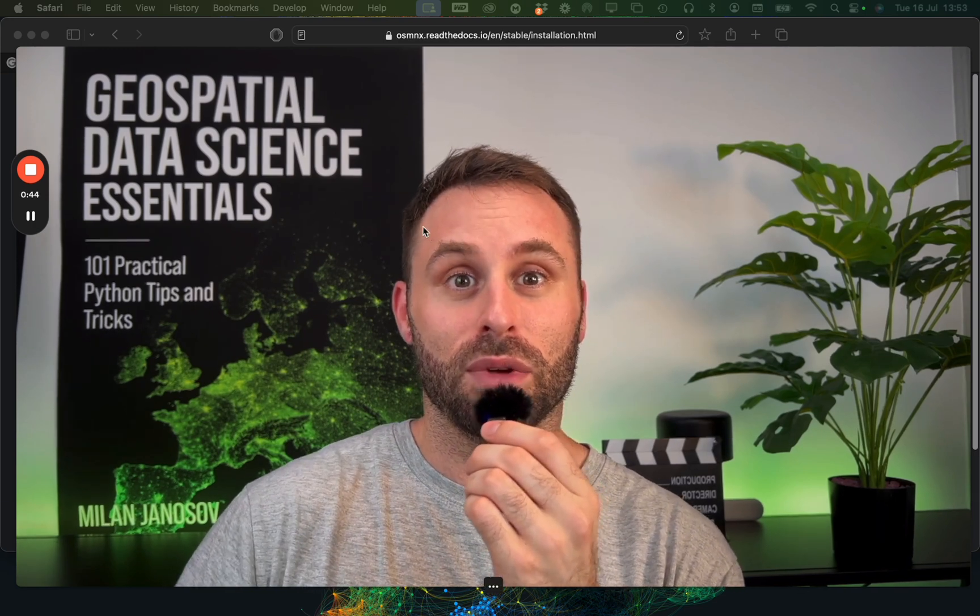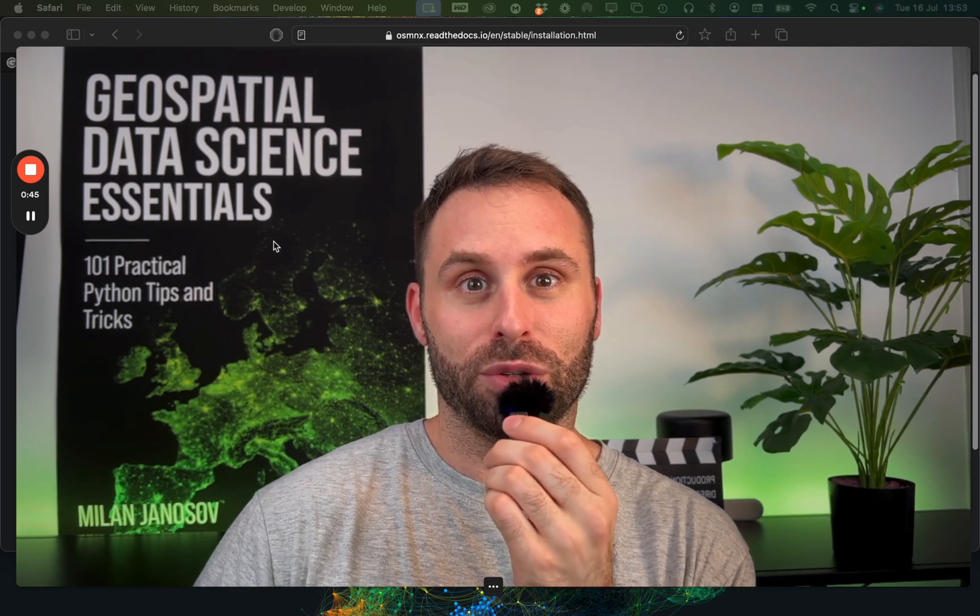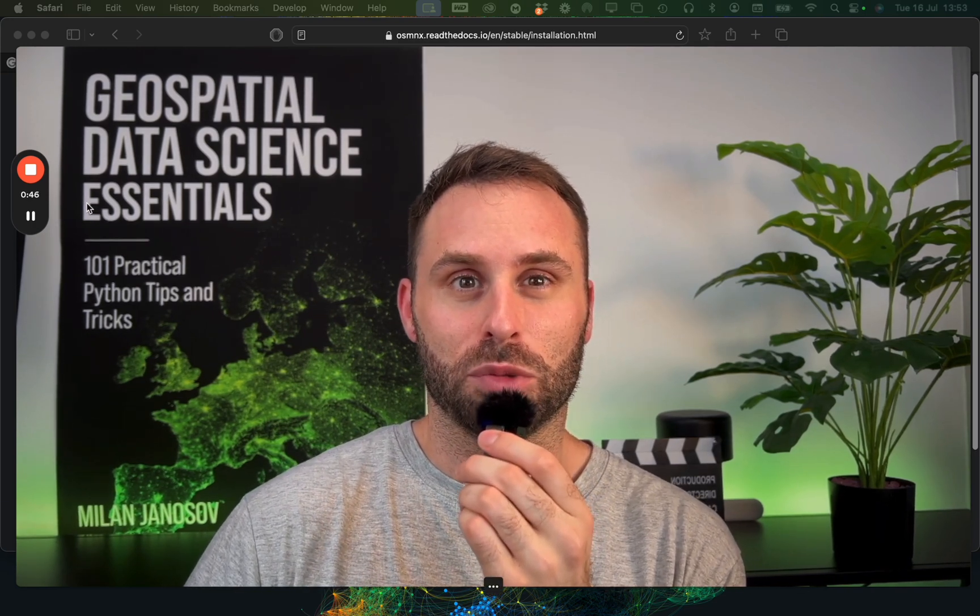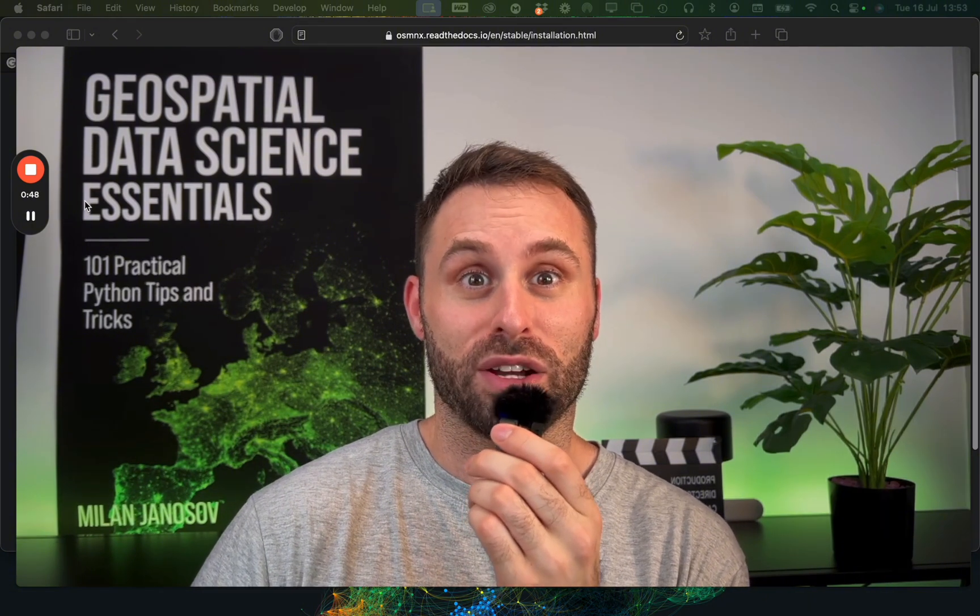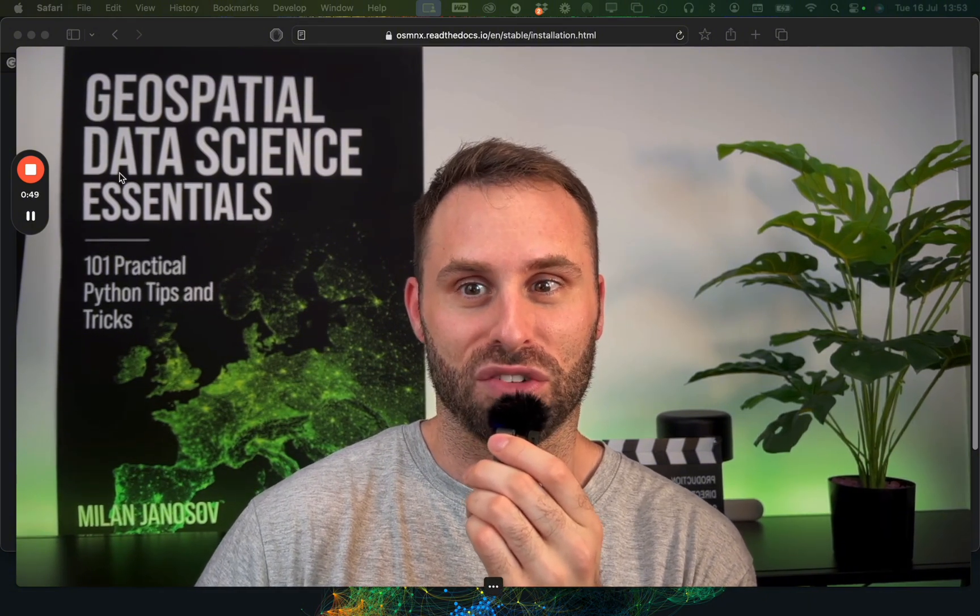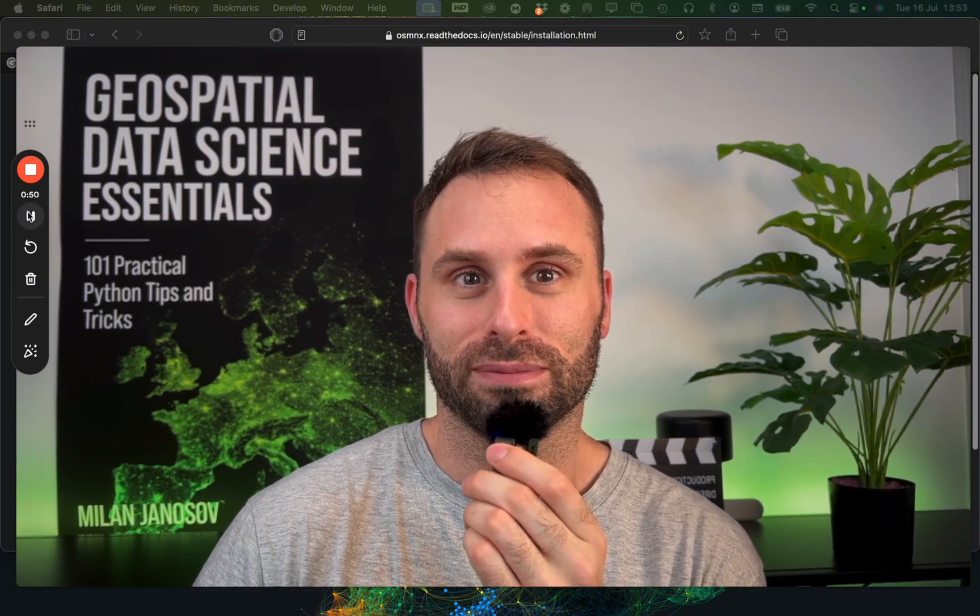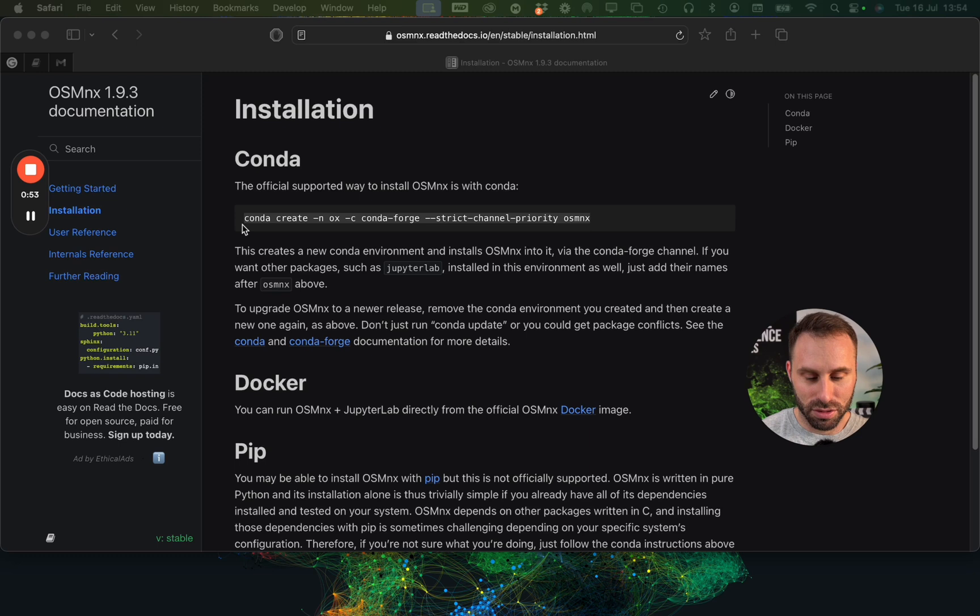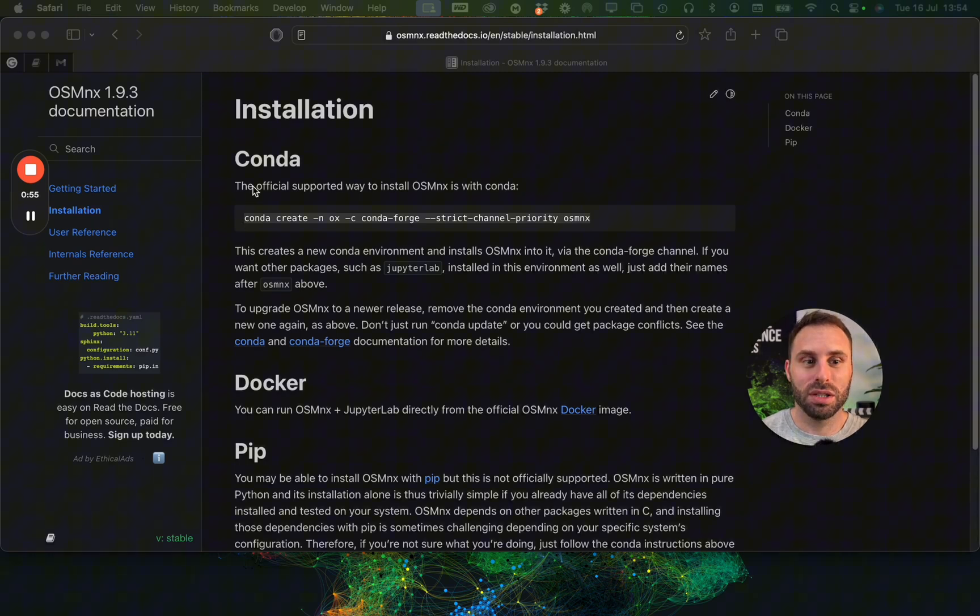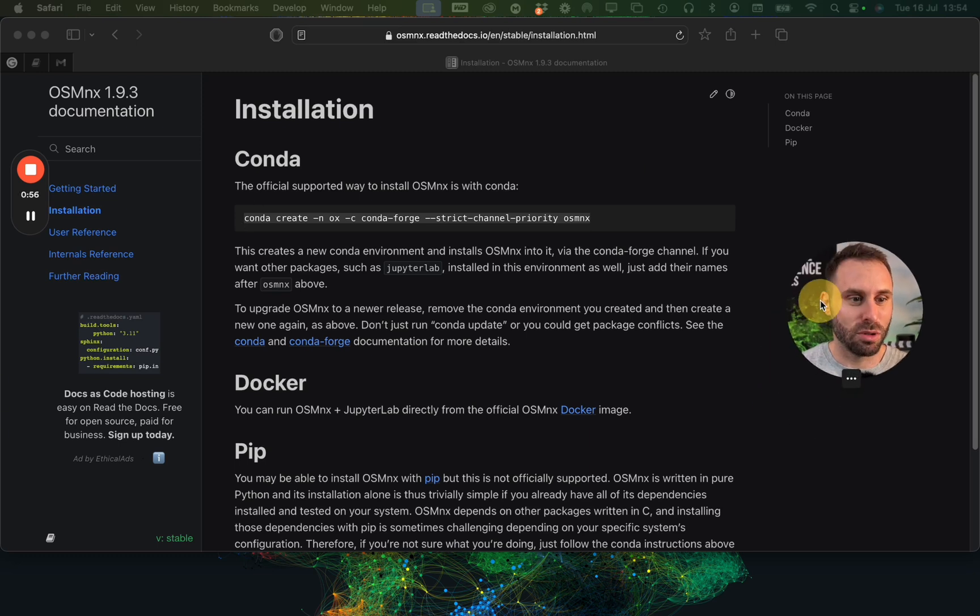So without further ado, let me just zoom in with this new function of my recording software I just discovered. So here I am, I should be in this small circle now, totally zoomed in.